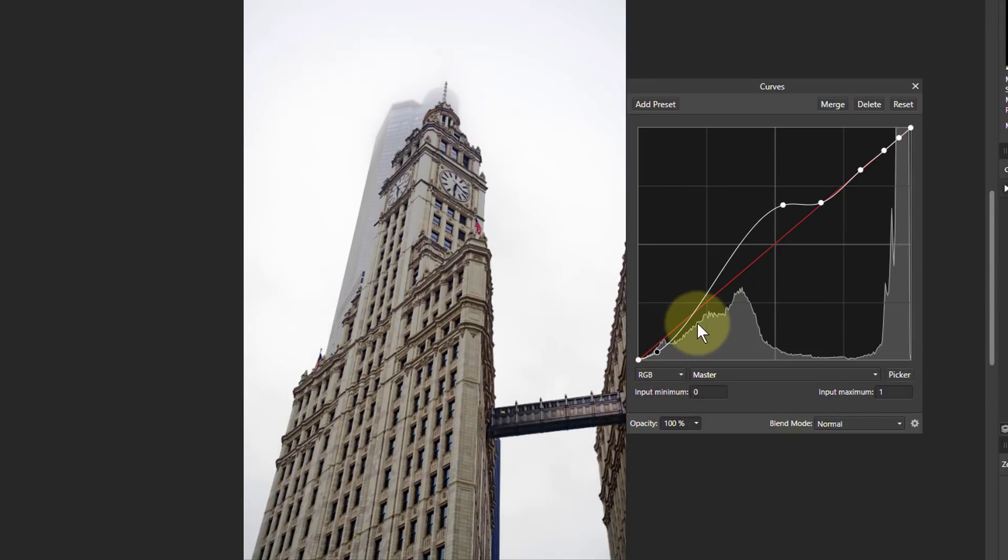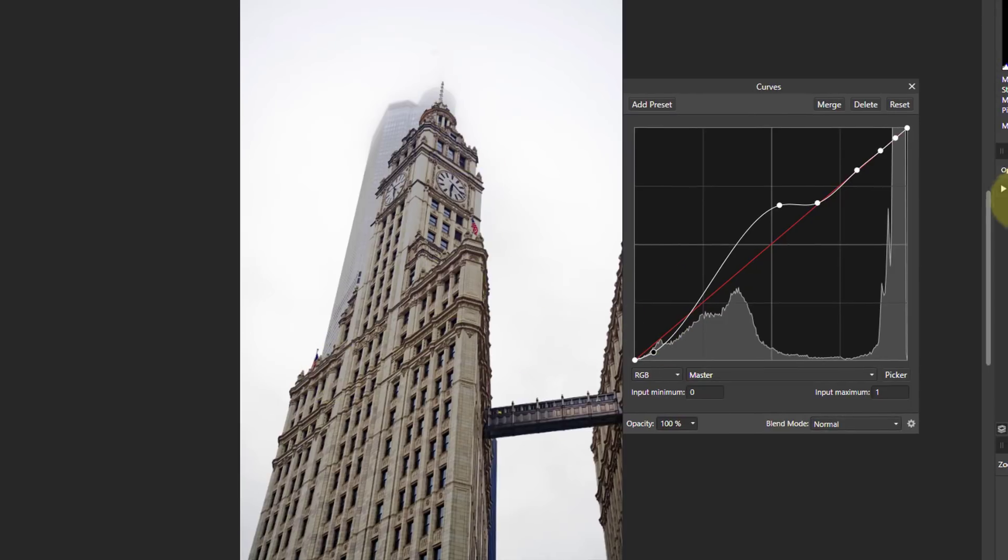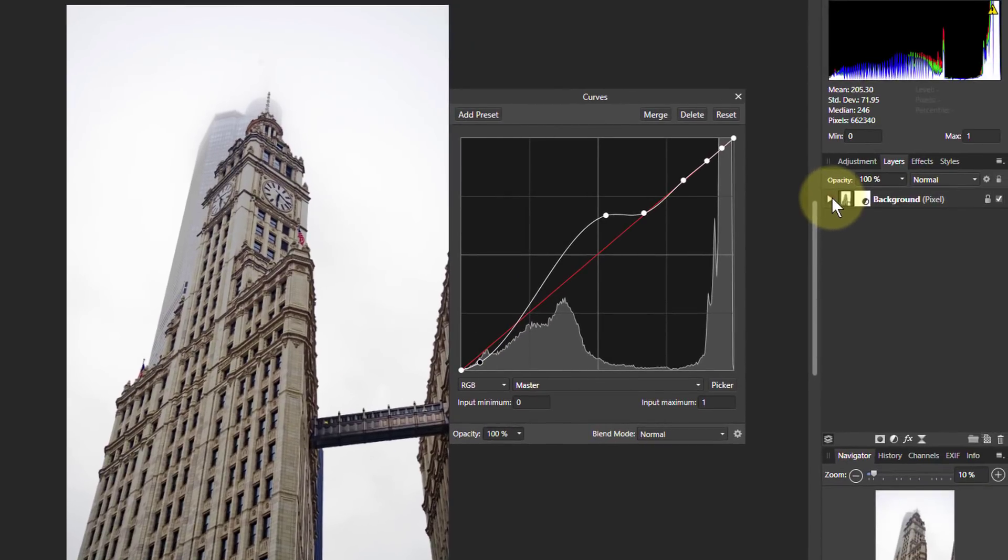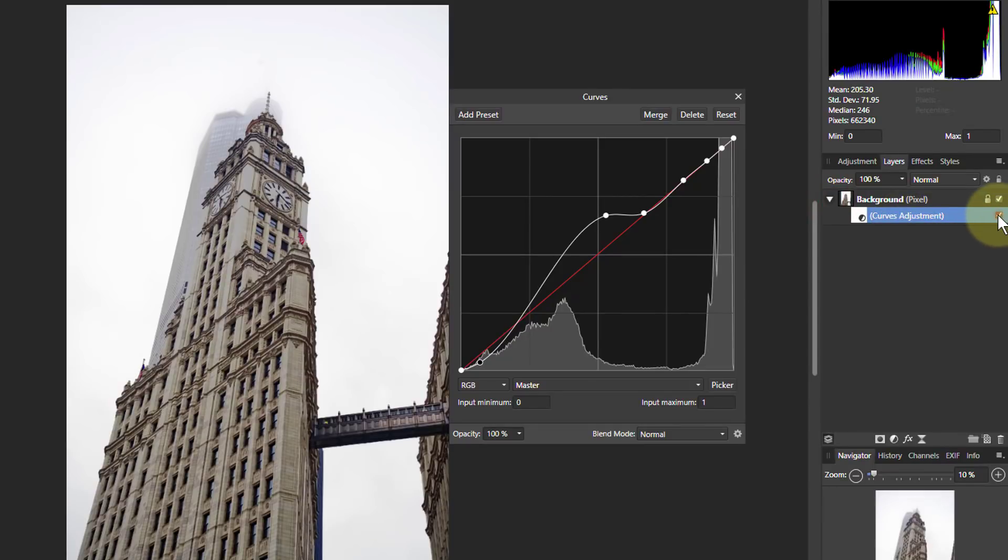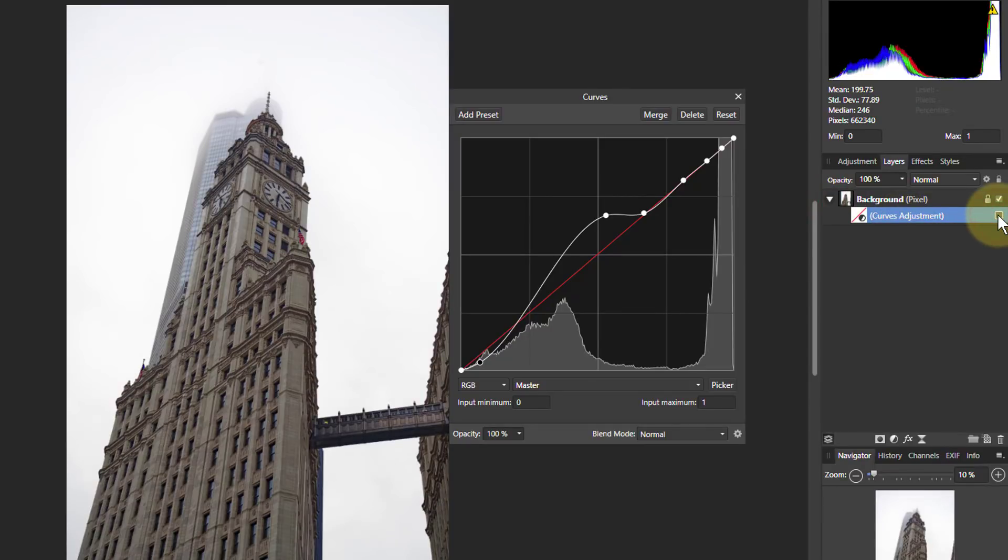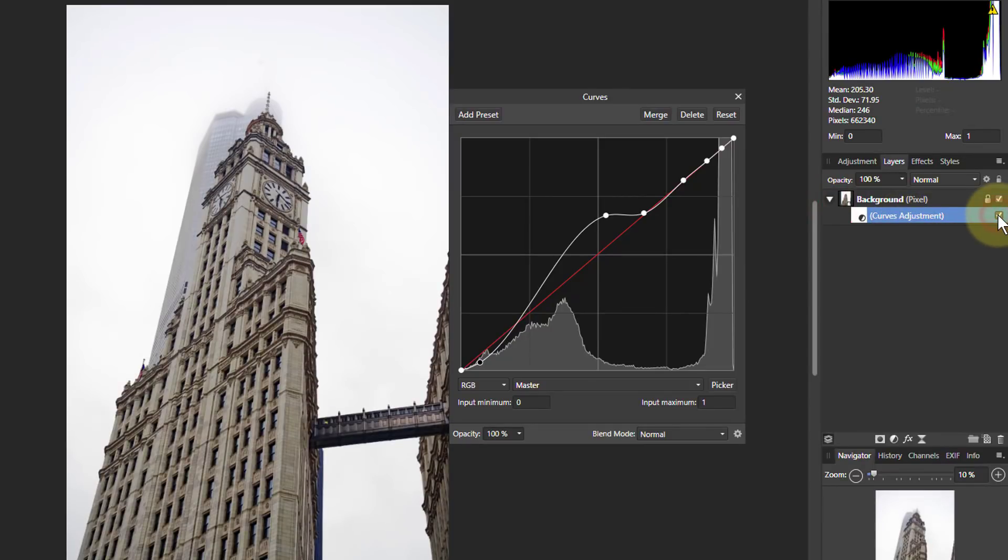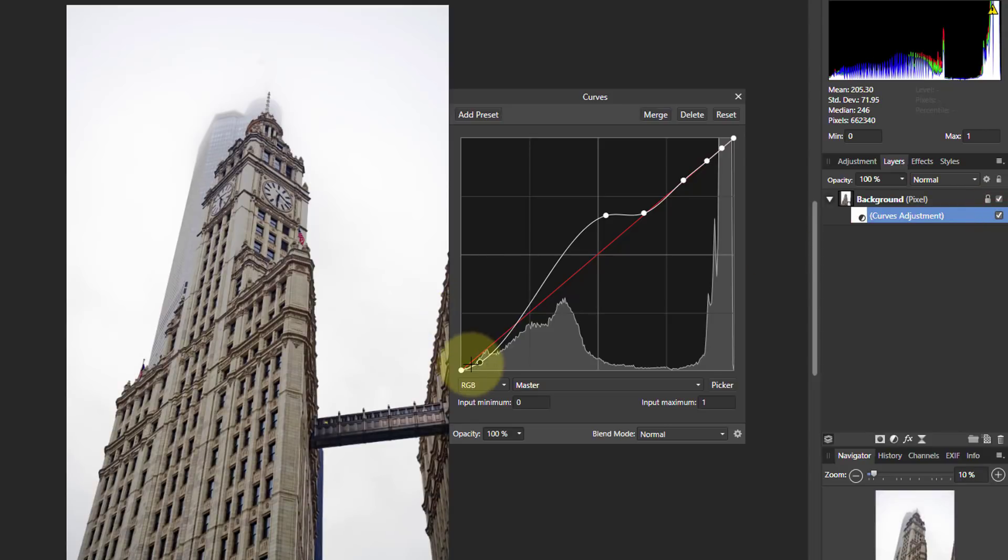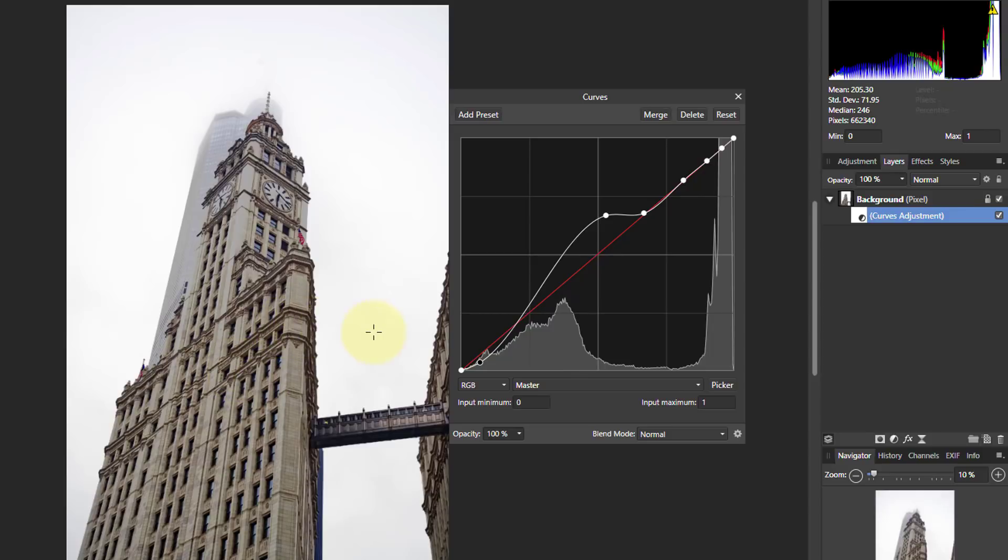And in fact, which makes this bit in the middle even steeper. So we get the contrast of this building's more. Let's turn this thing on and off so you can see the difference. So I turn that off and on. See, pretty much all I've done is I've made this bit steeper here. So I've made this building more contrasty, made it stand out more.